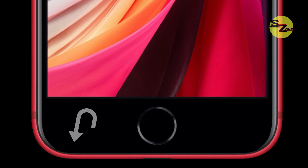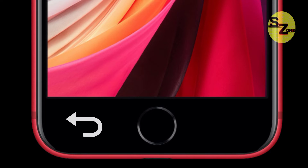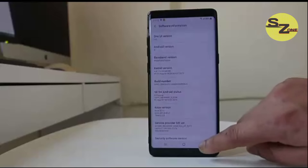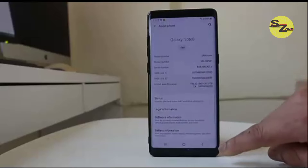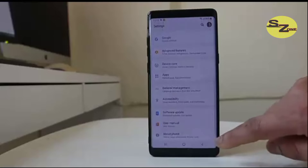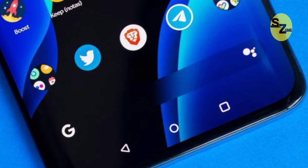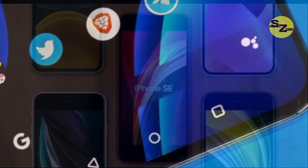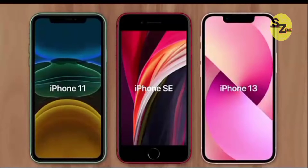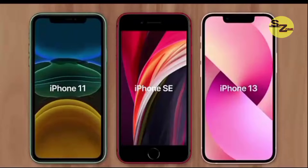The absence of a back button on the iPhone is one of Apple's most controversial design decisions. It comes as standard on the vast majority of Android devices, allowing users to easily navigate their device. Apple, on the other hand, has never been convinced and hasn't used it on any of its iPhone models.